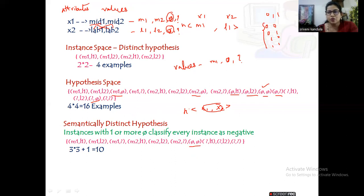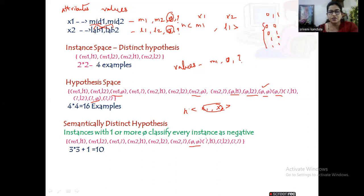We are left with three times three plus one, a total of ten. Why three? Because in every set of four attribute values there is one instance with phi, so after eliminating phi we have only three possible values from each attribute. Three times three plus one — that one being the combination of φ,φ which is the null hypothesis. Just like constructing a power set where we include the null set, here we include the null hypothesis. So totally ten semantically distinct hypotheses.